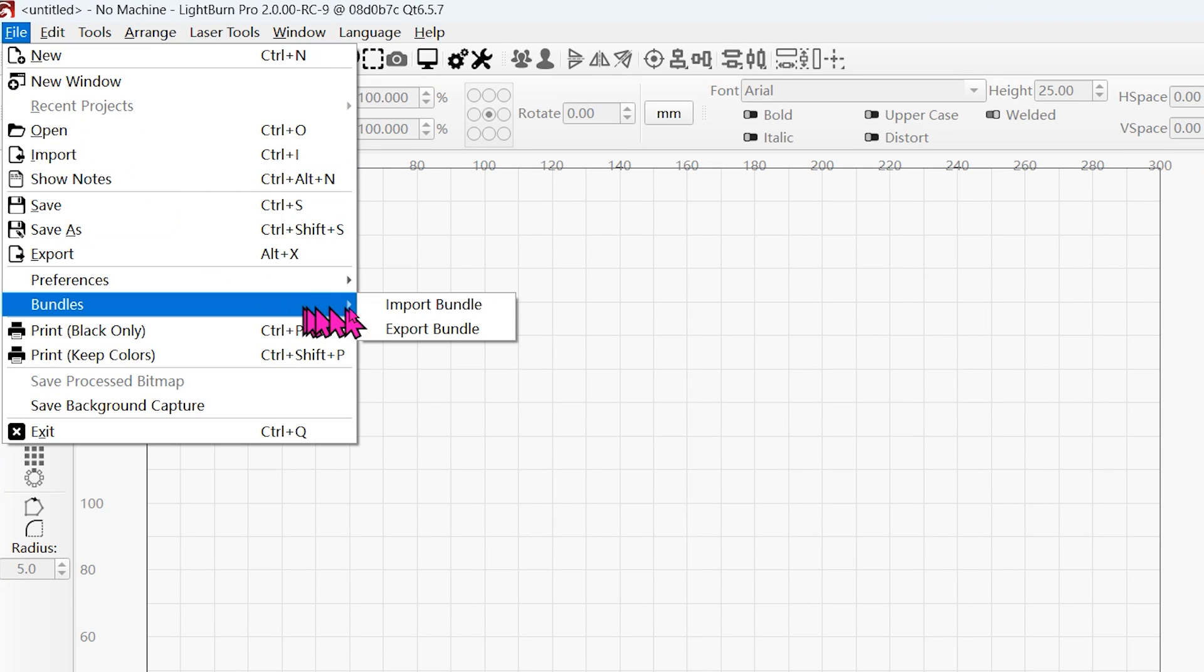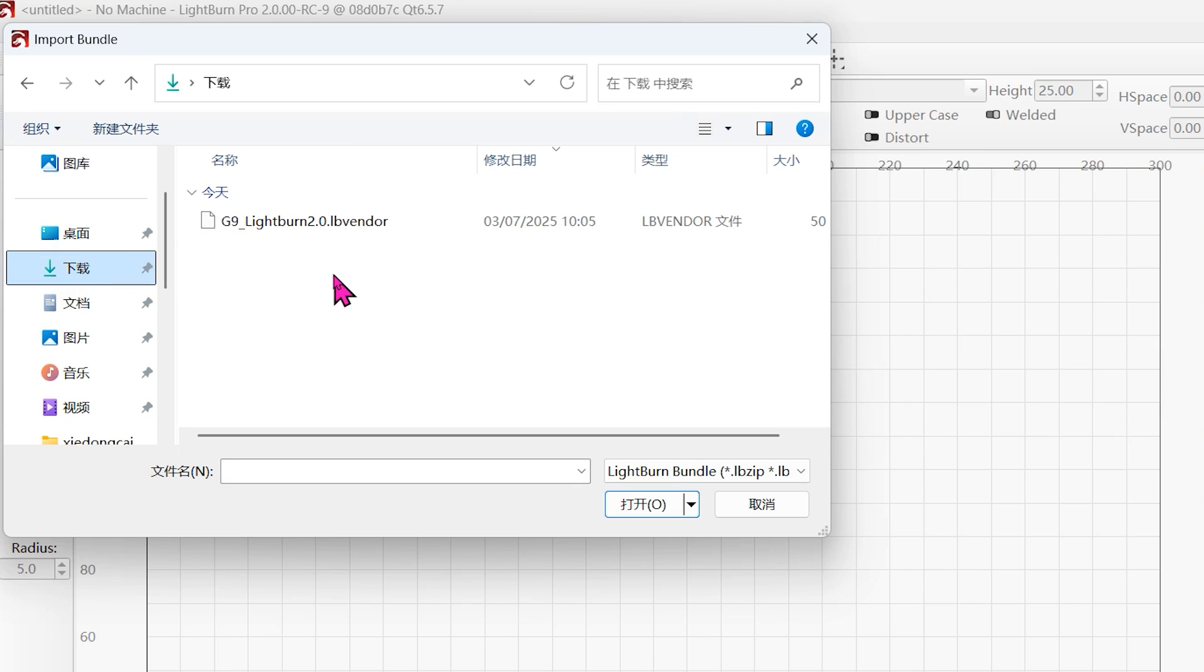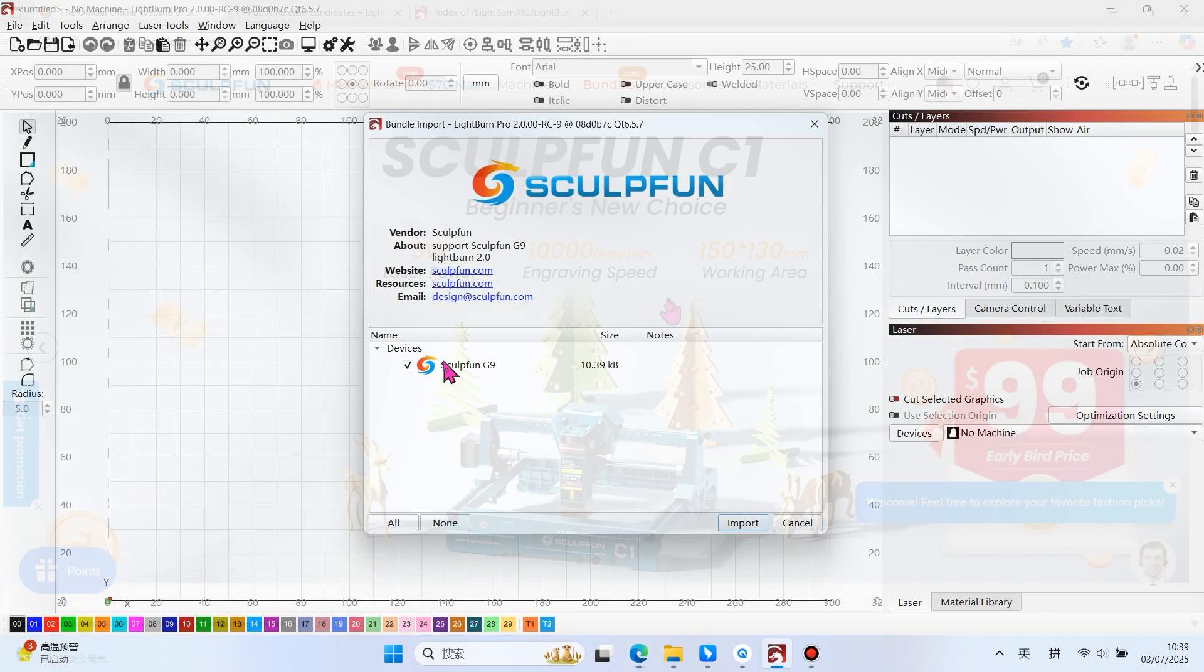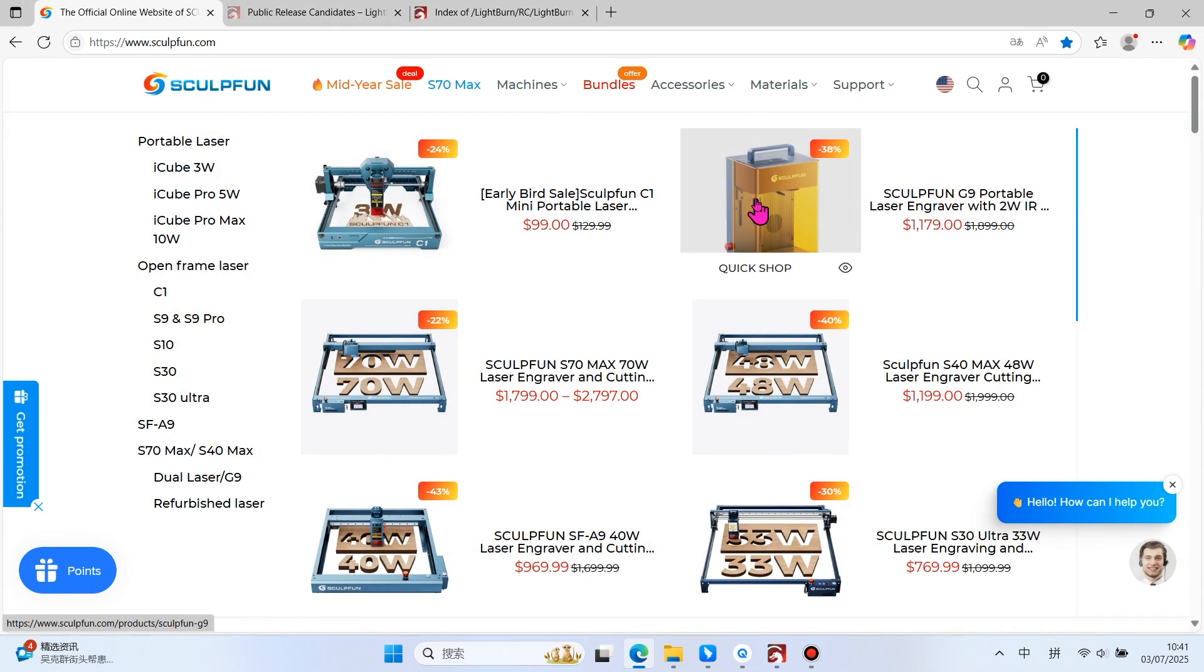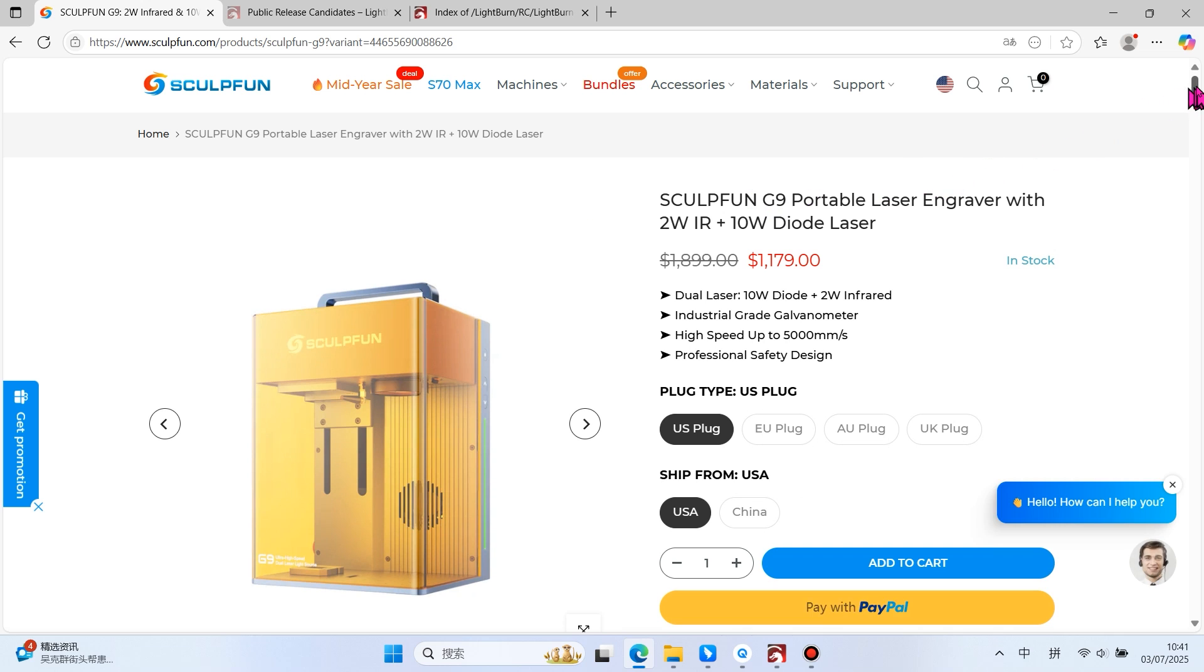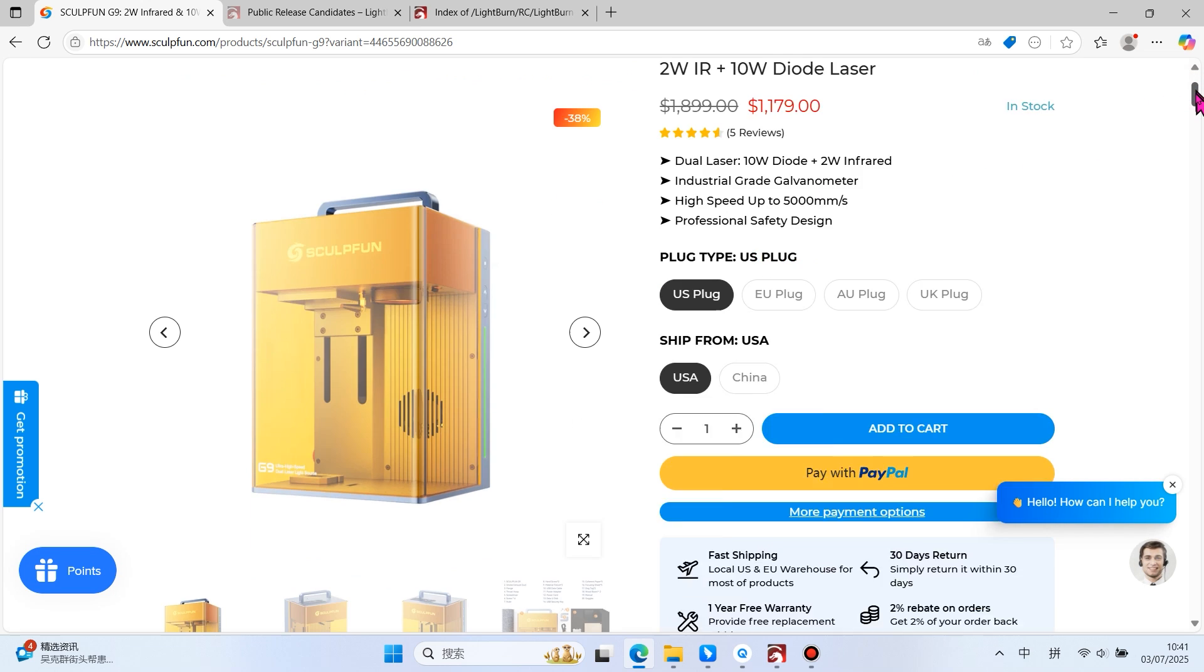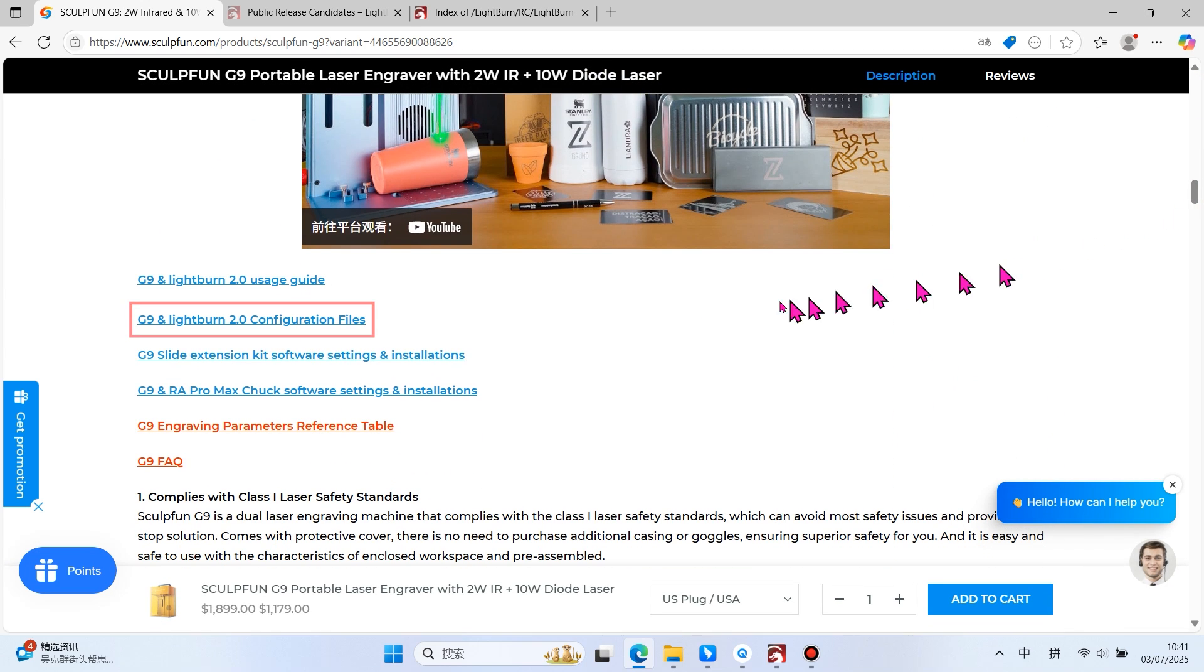We need to import the G9 configuration files. The G9 configuration files can be downloaded from the official SculptFun website on the G9 product page. Select the second one to download.